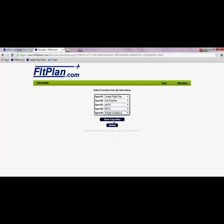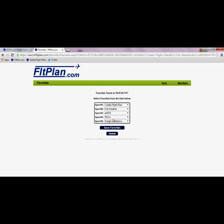Once you have selected your 5 favorites, be sure to hit Save Favorites and go back to the main menu page.